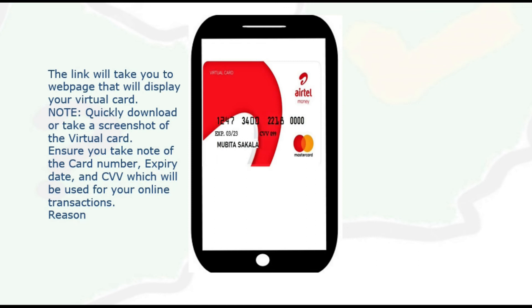Your Mastercard will be valid for about a year. It also has the CVV, which is a security number. Ensure you take note of the card number, expiry date, and CVV, which will be used for your online transactions.